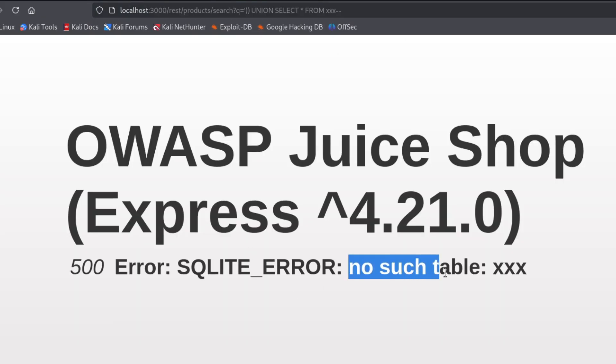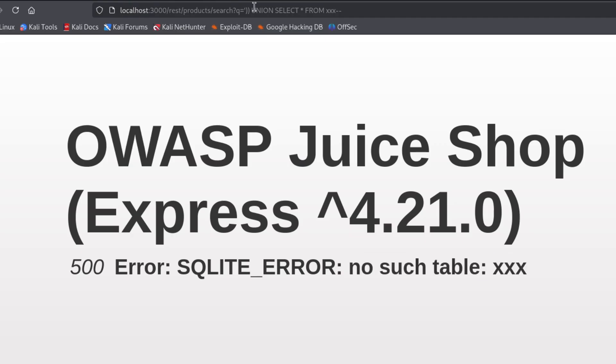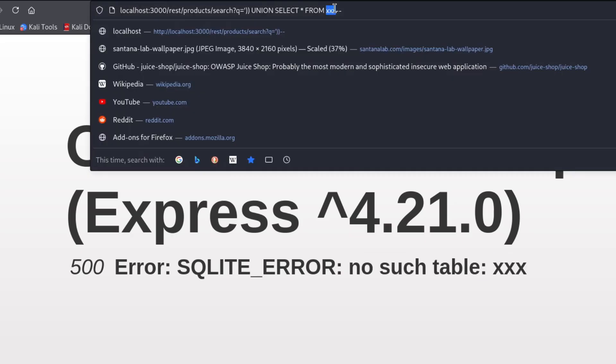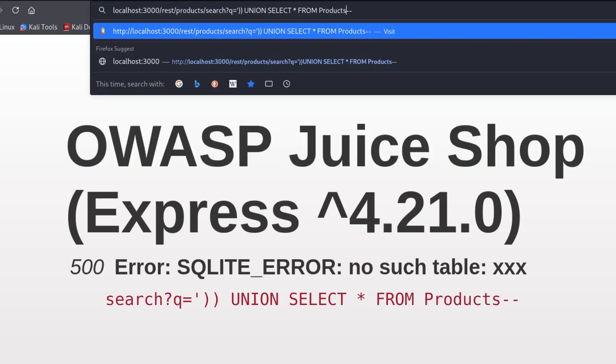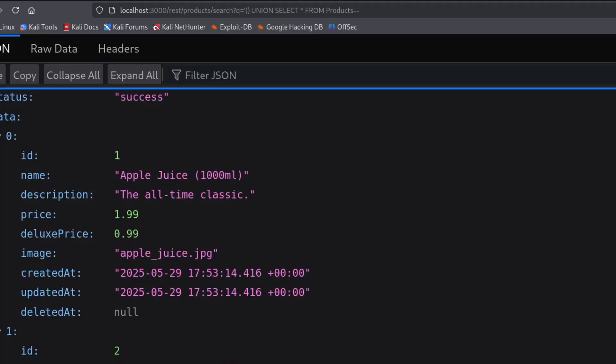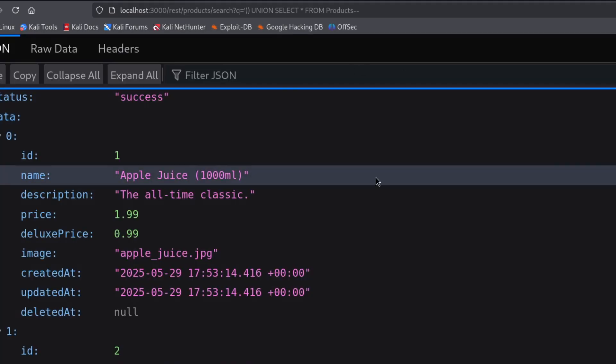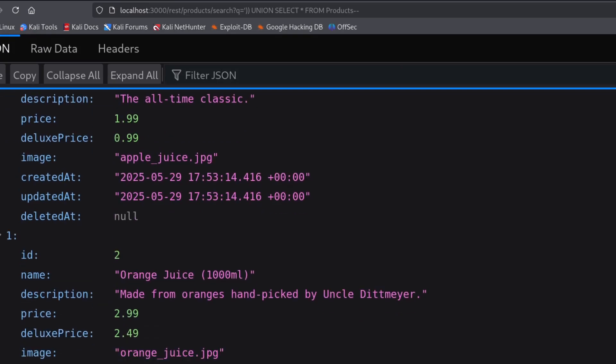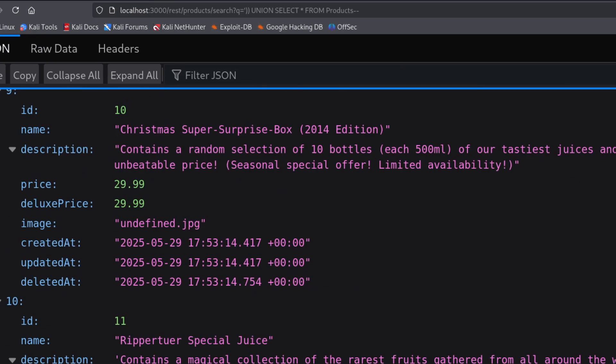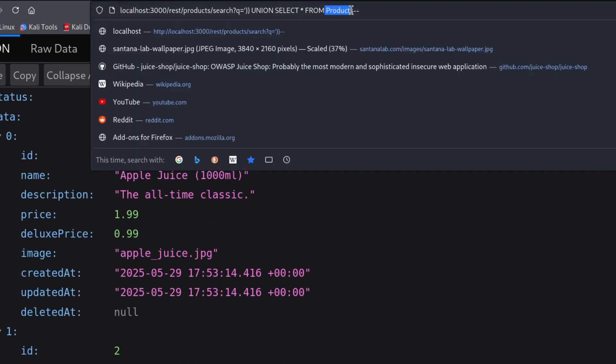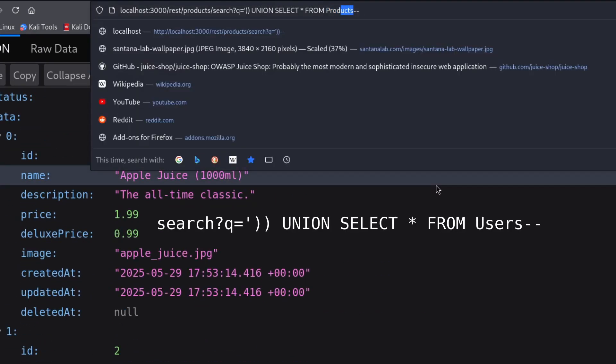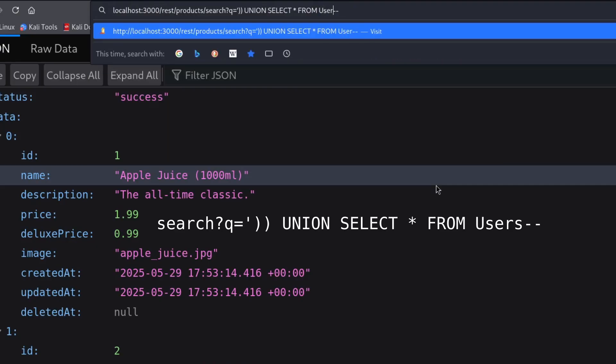It worked, and it says that the x table doesn't exist. Now I'll try with the product table, which probably exists. We need to guess its name, let's see... Products, tough one here. And it worked again, and we can see all the products listed. Now let's guess a more sensitive table name, for example, users.